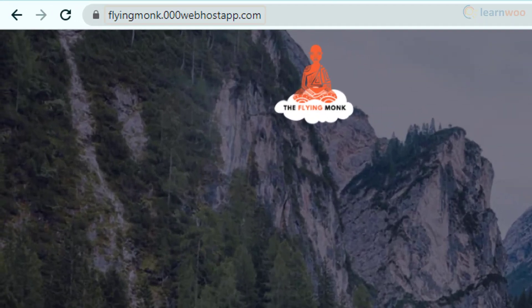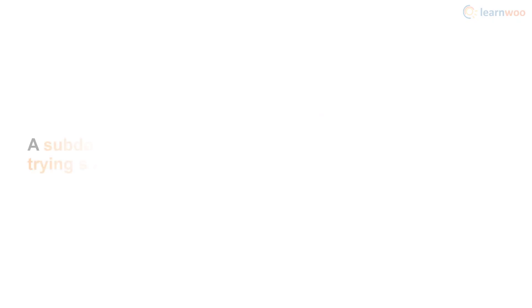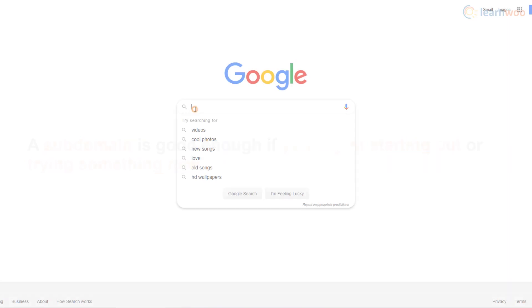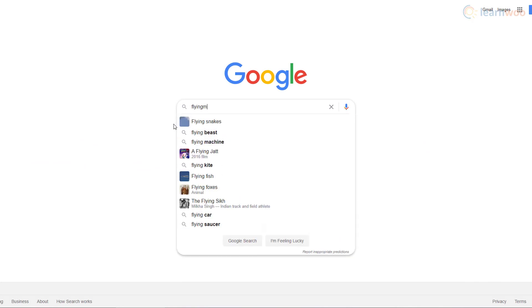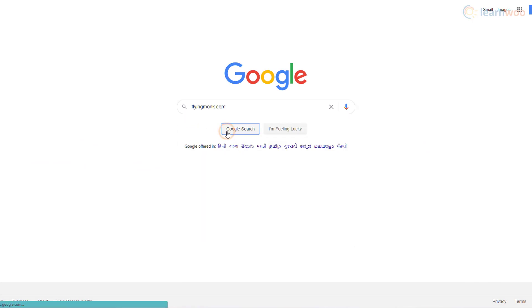On the homepage, you'll notice that our website is a subdomain. A subdomain is good enough if you're just starting out or if you're just trying something new. However, your audience may not be able to locate you just by knowing your name.